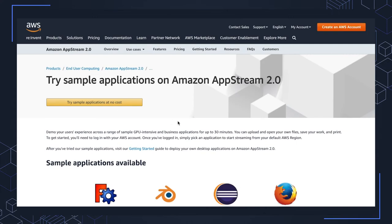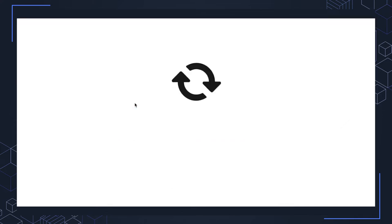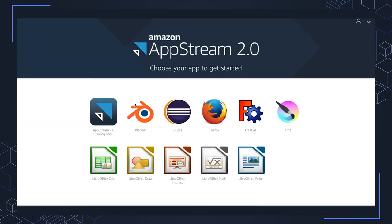You'll be redirected to this page here. Go ahead and click on try sample applications at no cost again. And you'll be redirected into an AppStream 2.0 interface. Here you have a listing of applications that are available to you. Again, this is all at no cost and no risk to you, simply provided by Amazon.